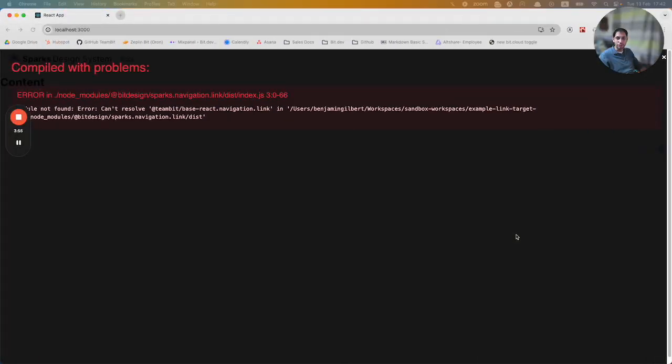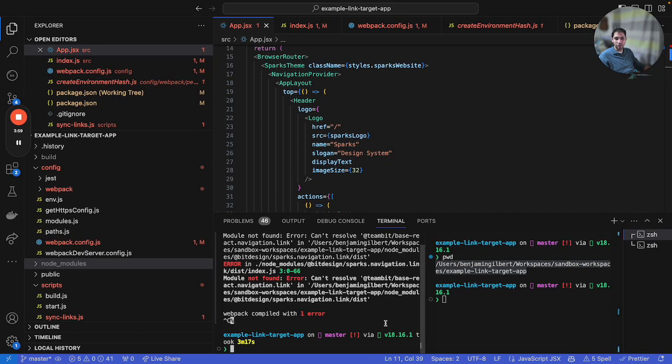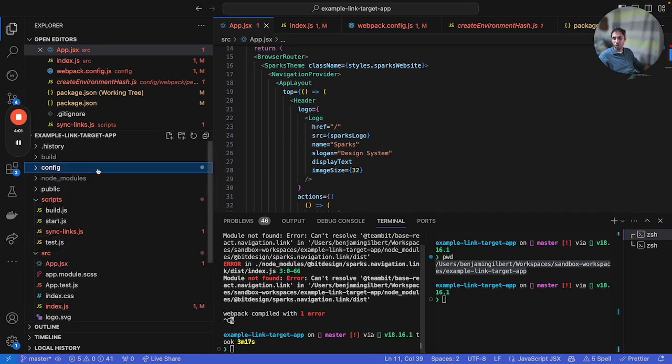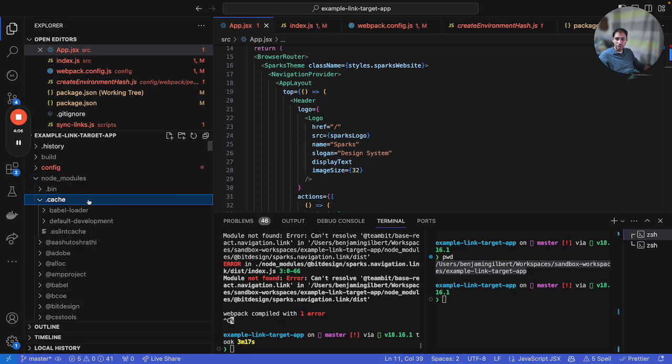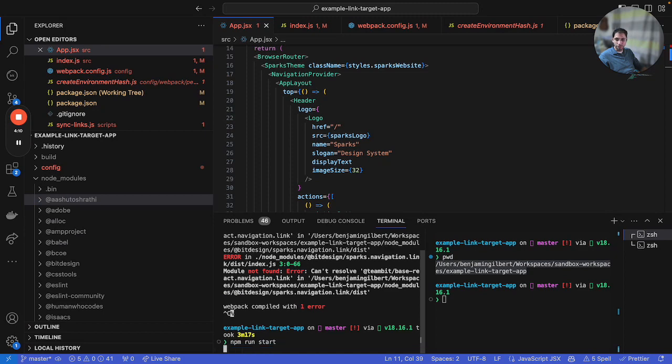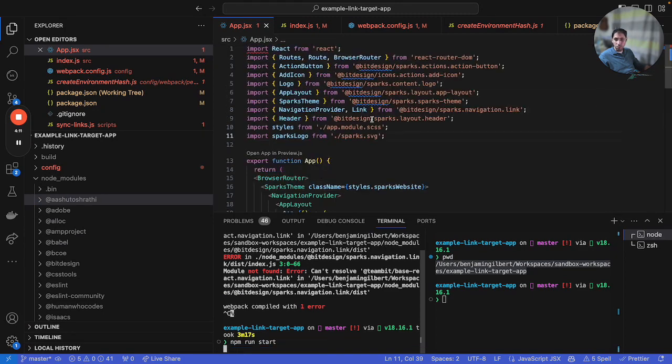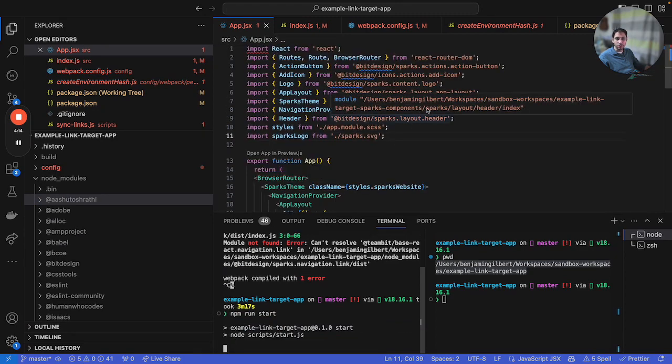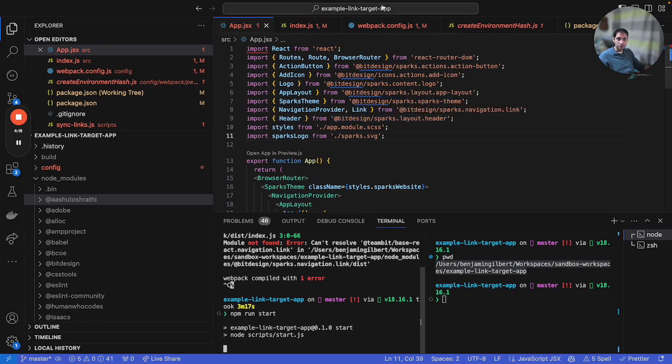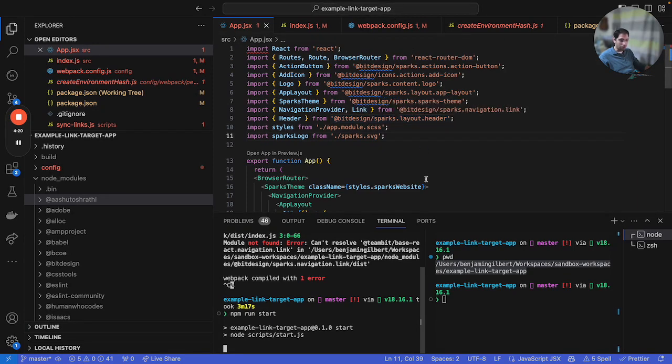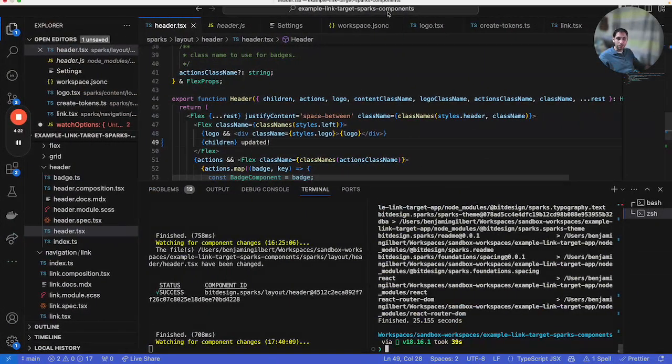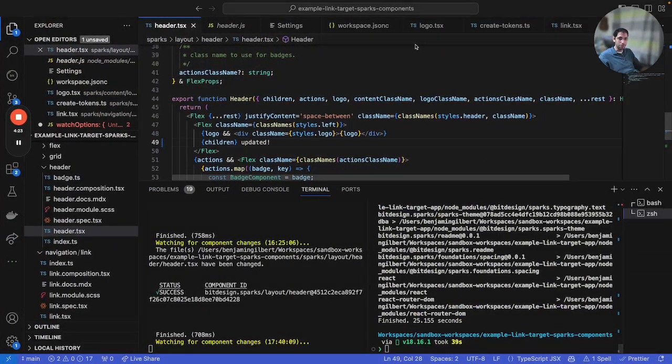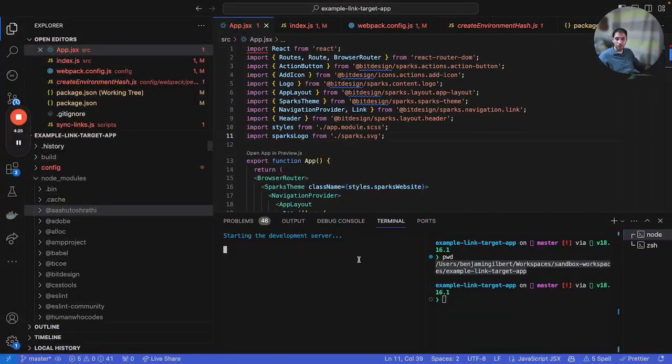Okay. So this is nothing to do with bit. This is just a Webpack cache issue. So if you have Webpack running your components, your application, all you need to do is to go into node modules.cache, delete that folder, and then we'll run npm run start again. While we're doing that we can see that actually over here the resolution for these dependencies is now coming from Spark's components, not my target app. It's actually coming from my component application.